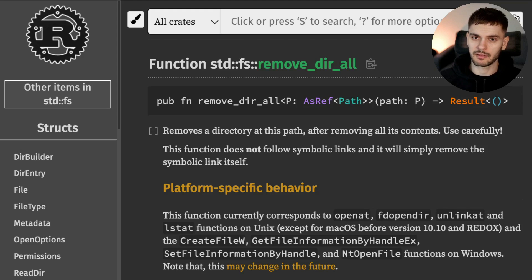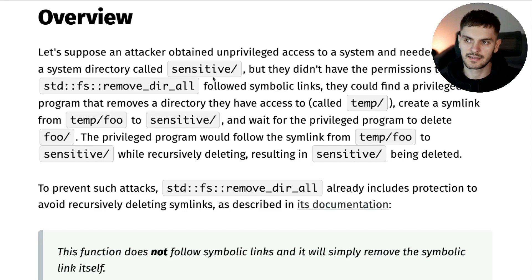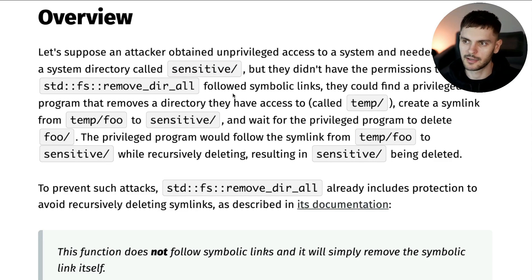Remember this because it's going to be important later on. Symbolic links are used to reference a file or directory — you can think about them as shortcuts. The overview section of this blog post explains how an attacker could use this remove_dir_all function to delete a directory that they don't have permission to delete. For example, let's say the attacker wanted to delete a directory called 'sensitive'. In this scenario, the attacker doesn't have permission to delete the sensitive directory.